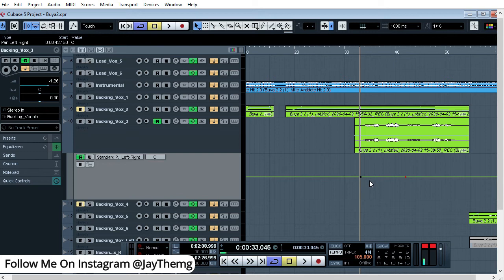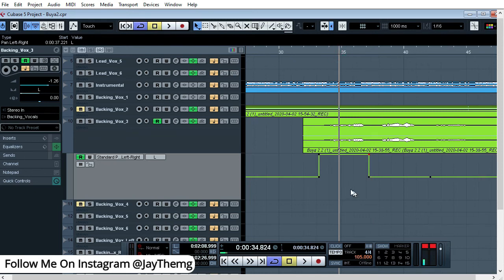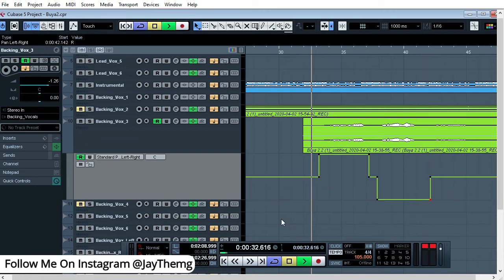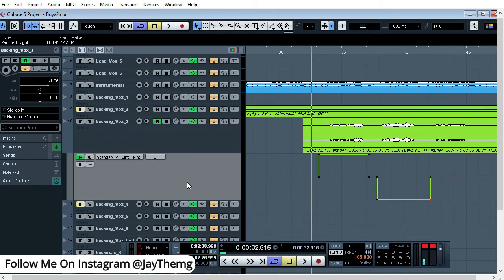I'll start with panning left only, then right only. I'll create this point and take it all the way to the left, then take the next point all the way to the right. For this type of effect, make sure you have headsets or speakers that are properly functioning left and right so you can hear the difference.